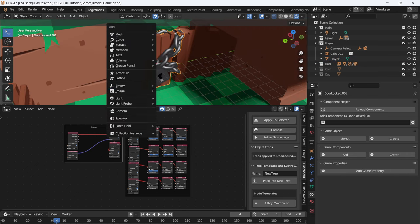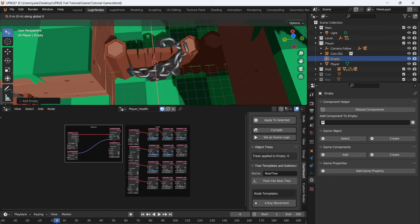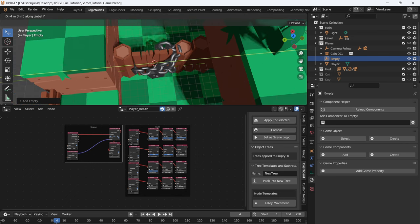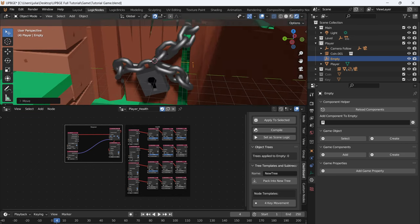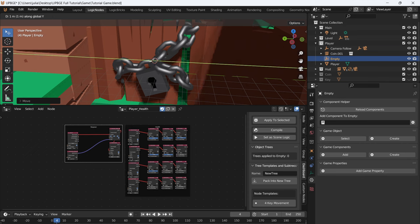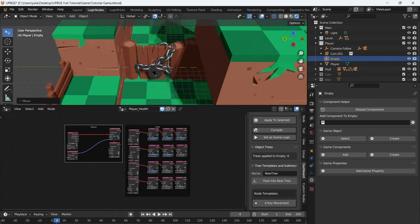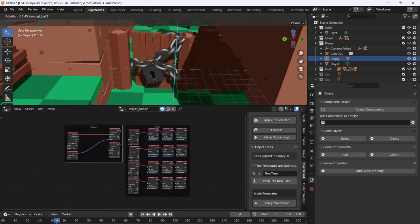Select the door, add in a plain axes empty, then move it to where the door is going to pivot. Move it over to the right side, put it right in between, and then parent the door to the empty. Now we have a door hinge.